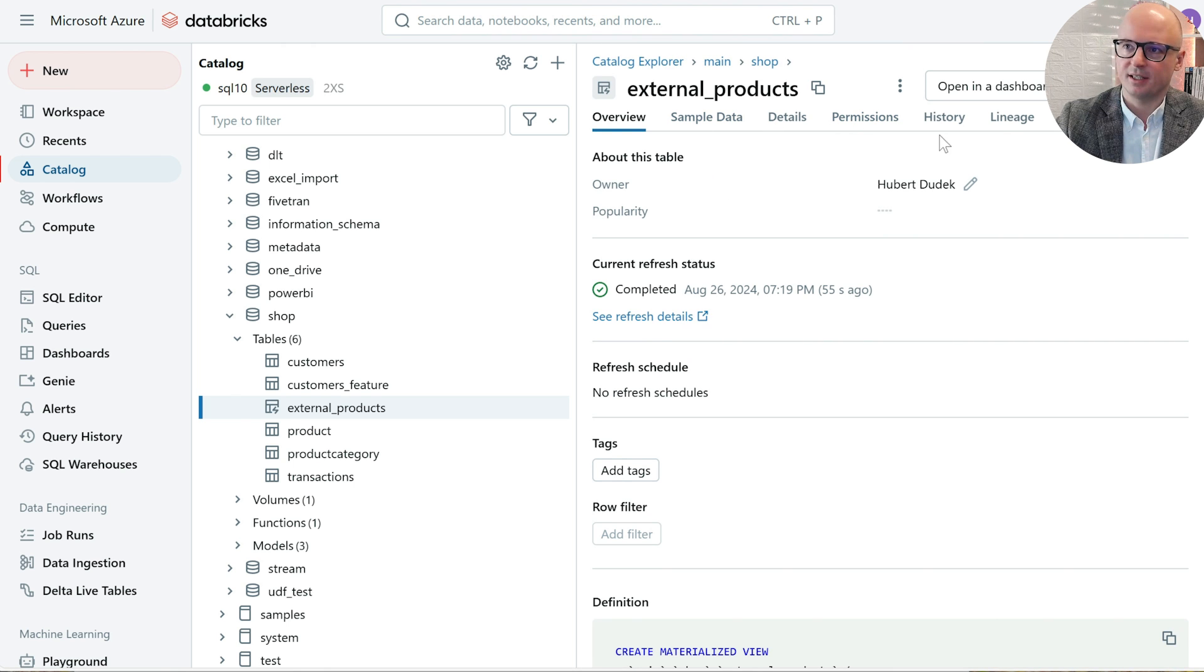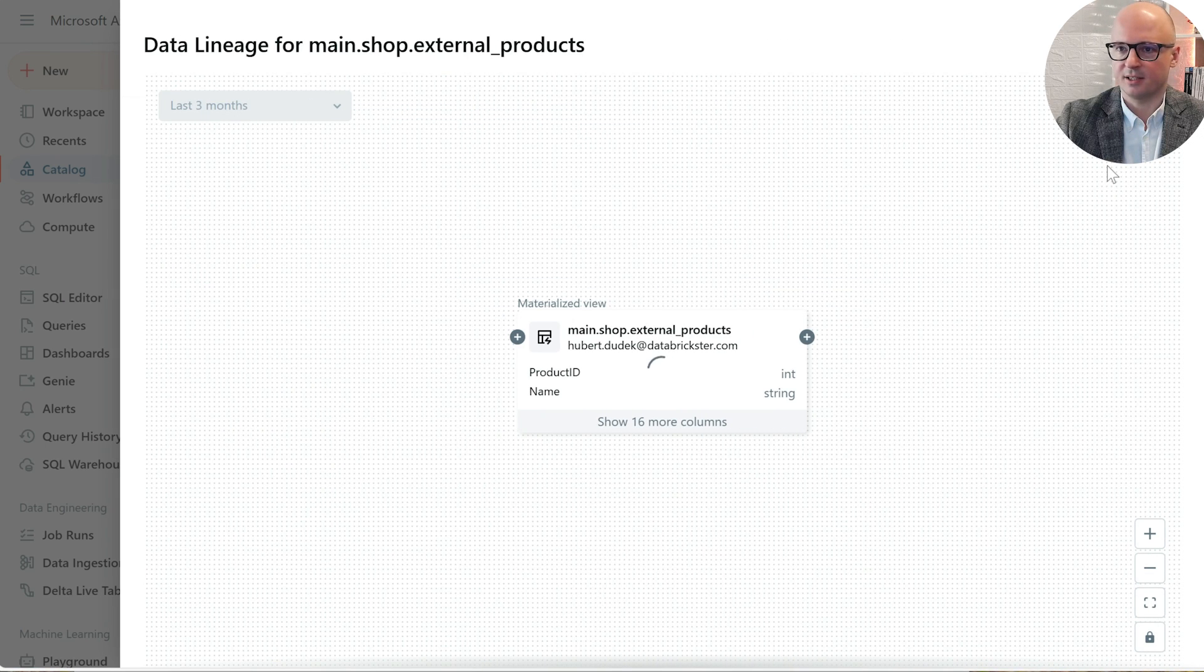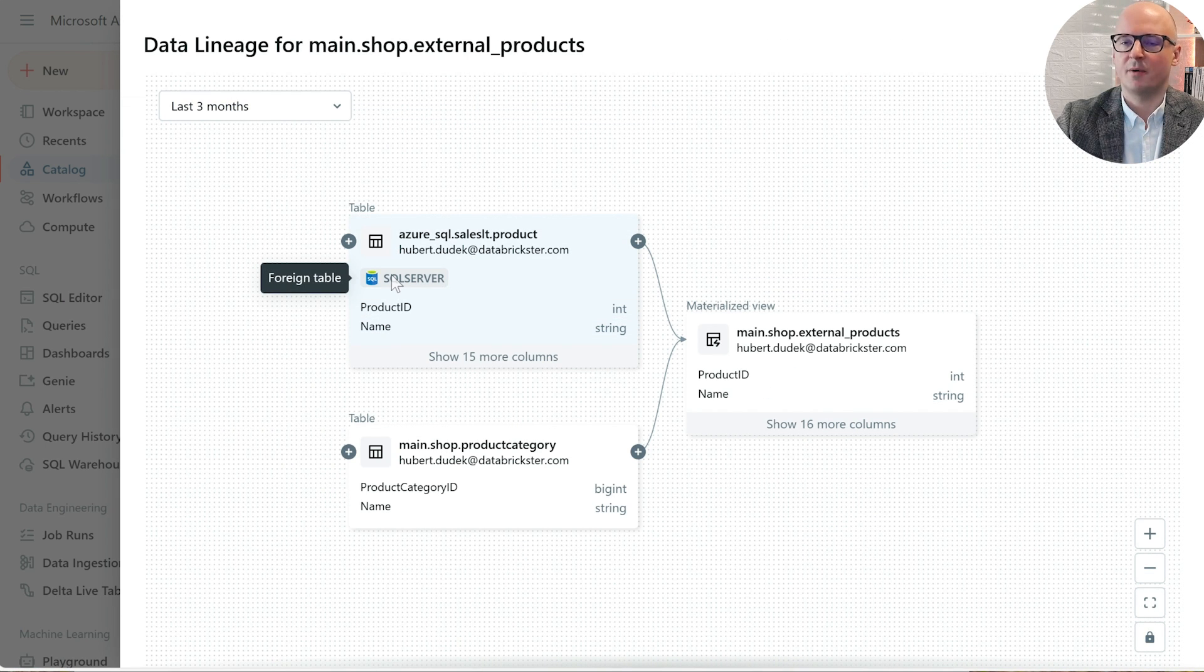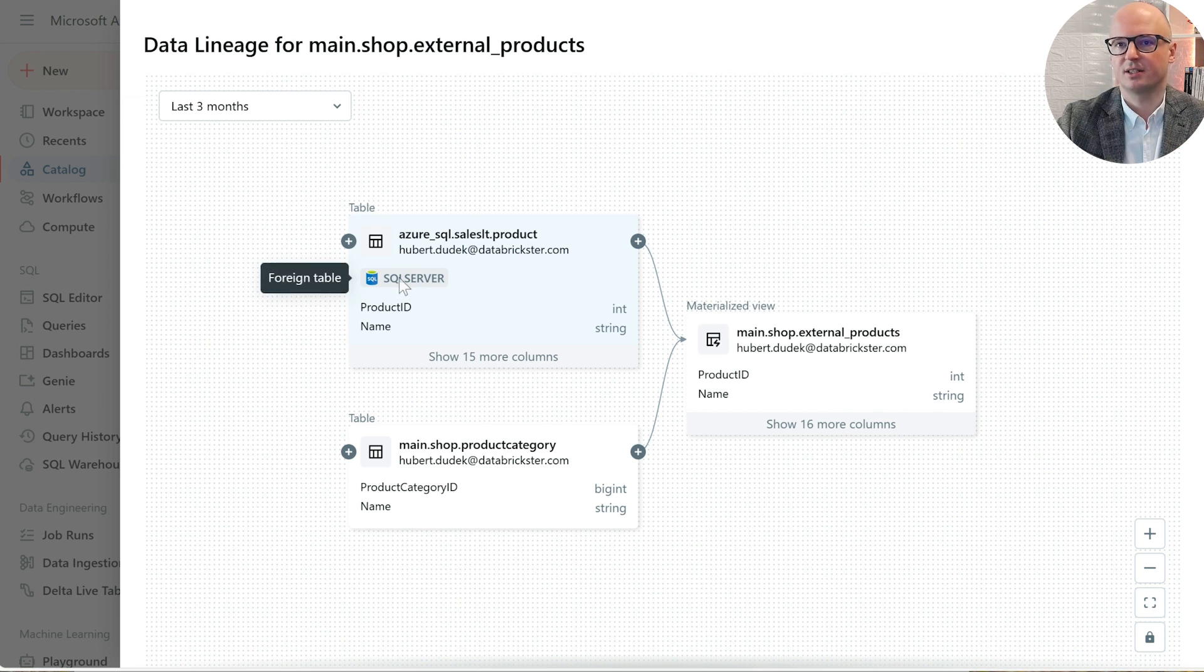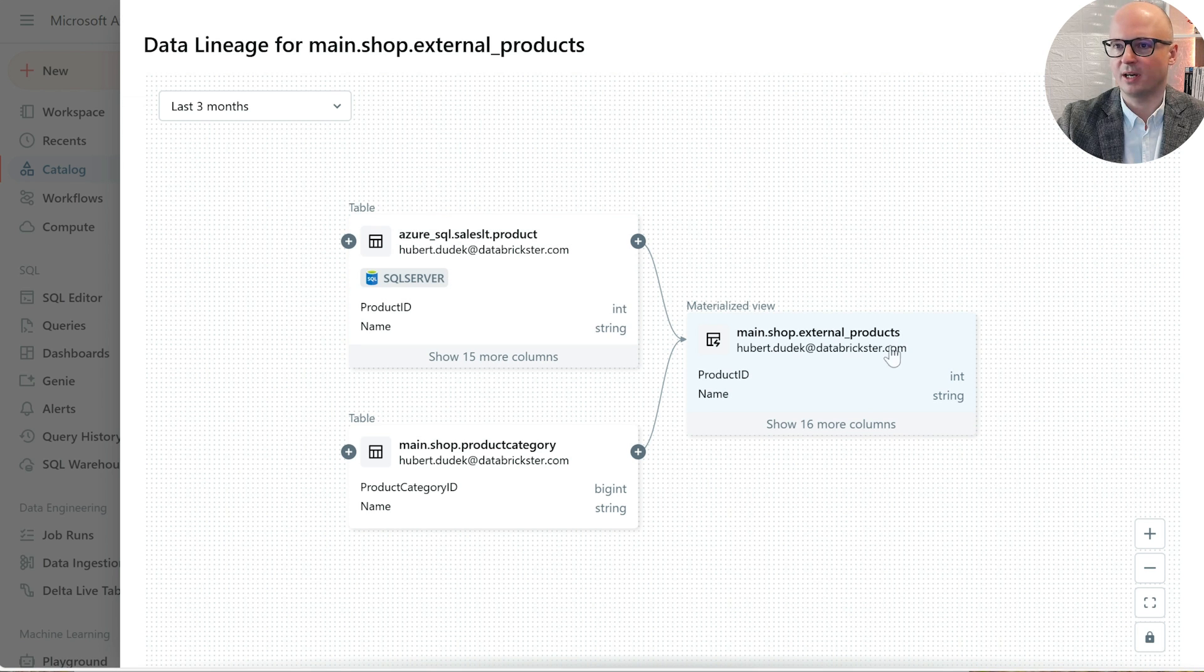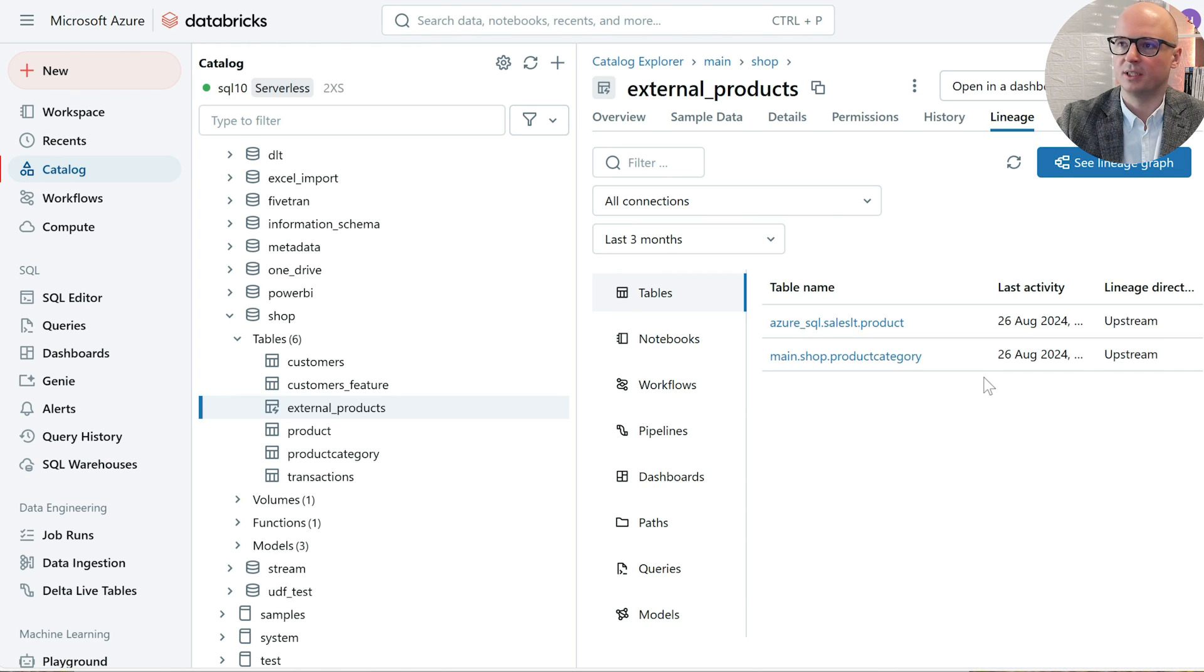What is interesting here is the lineage tab, because if we click see lineage graph, we can see that our external data source, SQL Server, is included in that lineage. So it's a really nice solution to govern your data and check what the data flow is.